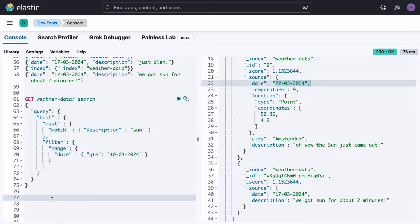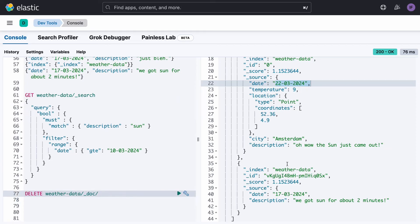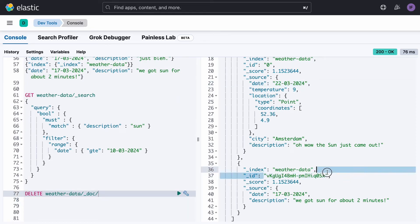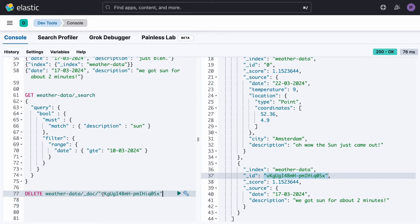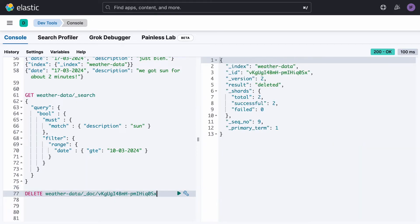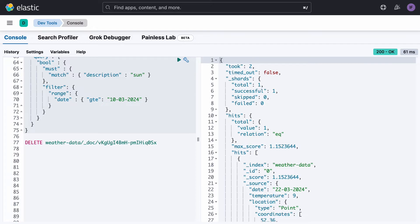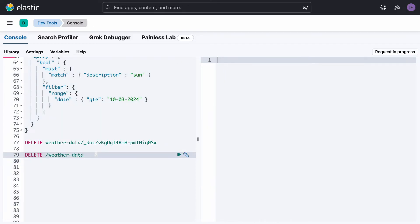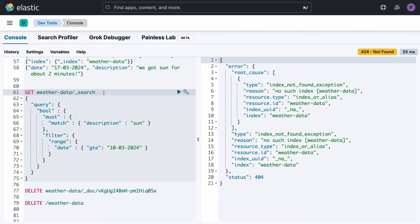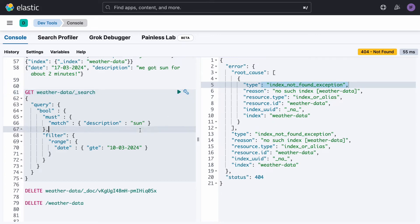We can delete a document based on its index. We can take one of the automatically generated indexes and use it as a parameter without the quotes, and this will delete that document from the index. If we run the search again, we now only have one result since one of them has been deleted. Finally, we can delete our entire index. If this is done successfully, any search we run will return an error that the index no longer exists.